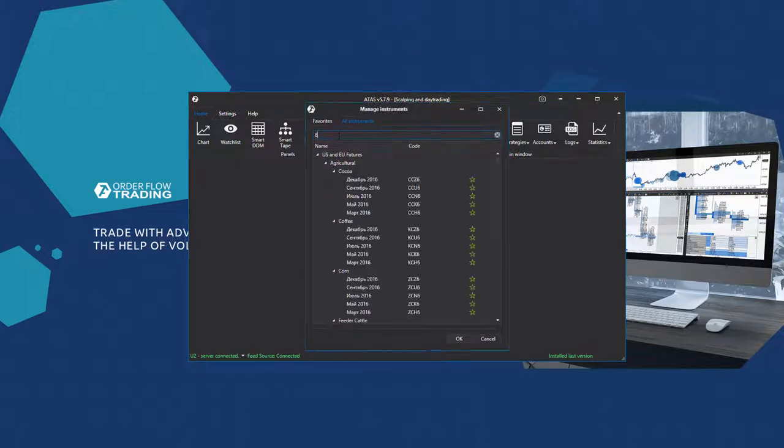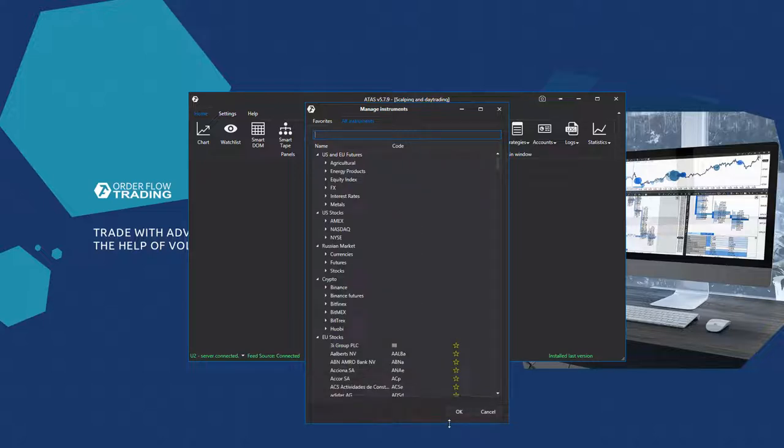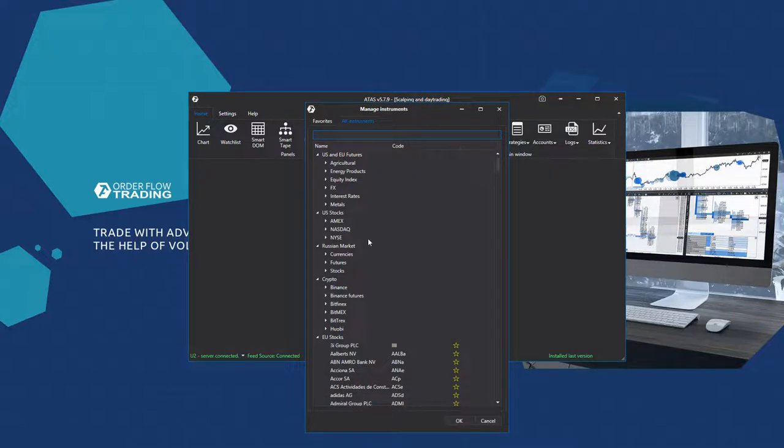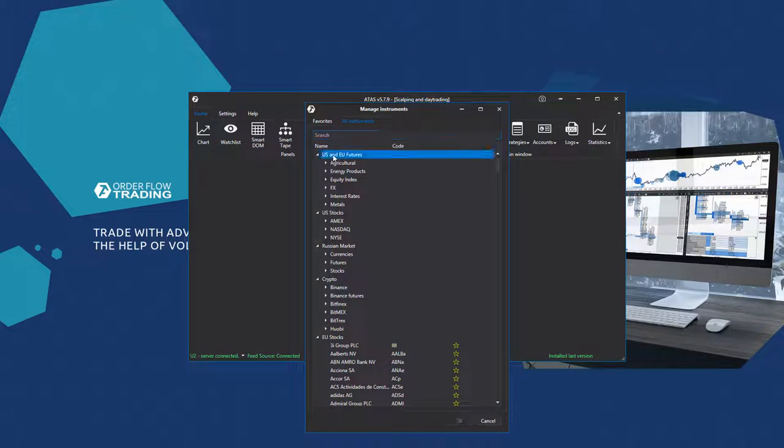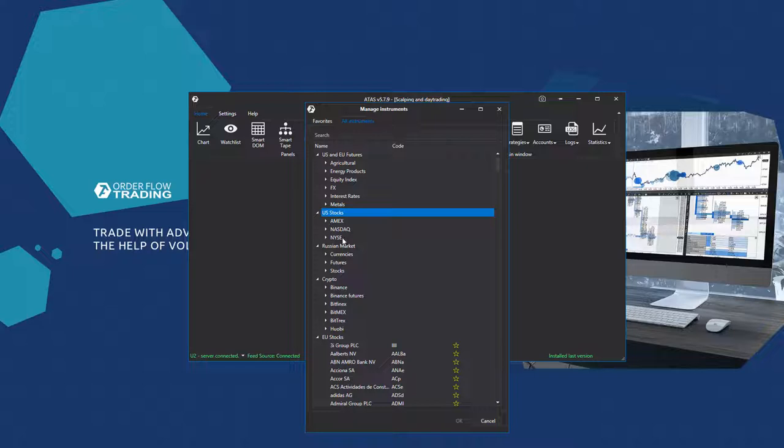You can find an instrument by its ticker or name. All instruments are split by markets - American and European futures, including the currency futures which are analogues of the Forex currency pairs. There are NYSE, NASDAQ and Amex exchanges. The list of instruments from these exchanges is not complete and it will be expanded in the future.